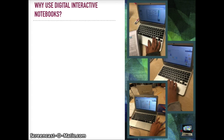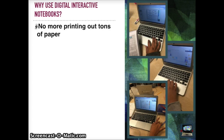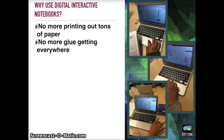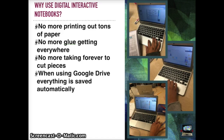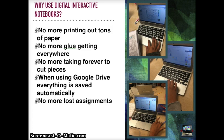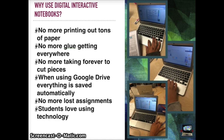Why use digital interactive notebooks? No more printing out tons of paper. No more glue getting everywhere. No more taking forever to cut pieces. When using Google Drive, everything is saved automatically, so no more lost assignments. And students love using technology. Plus there's more individuality.